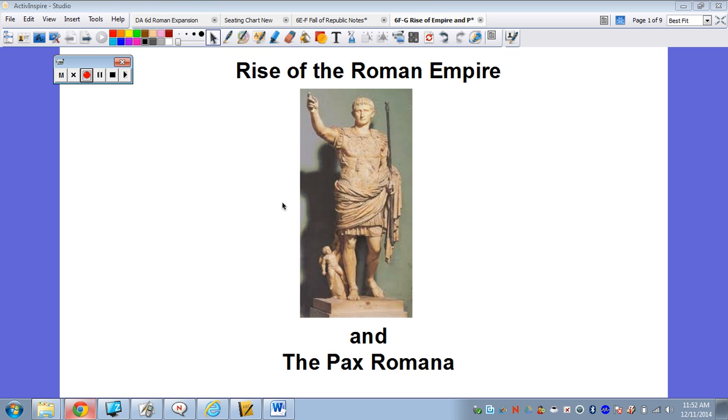All right, so this is Mr. Grimsland here. Today we're talking about the rise of the Roman Empire and the Pax Romana.